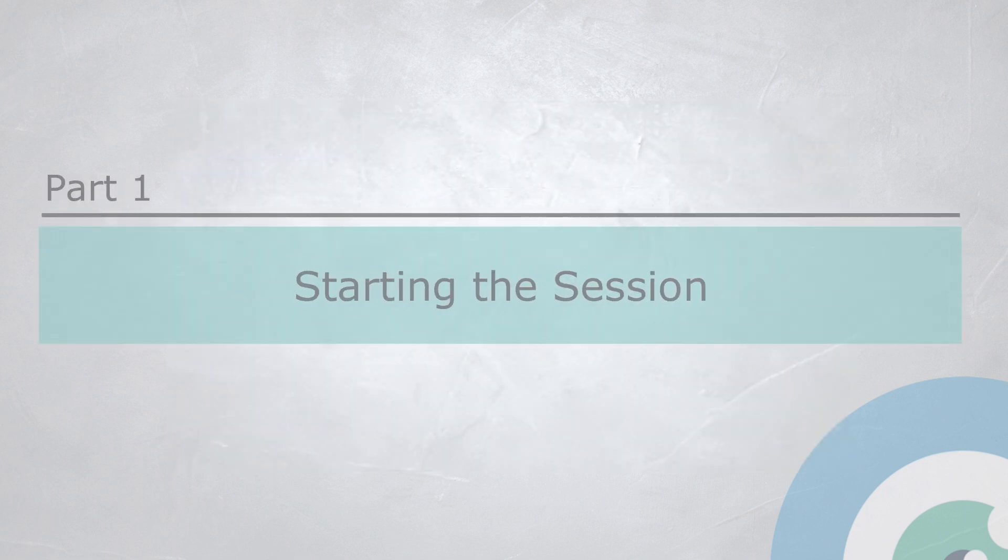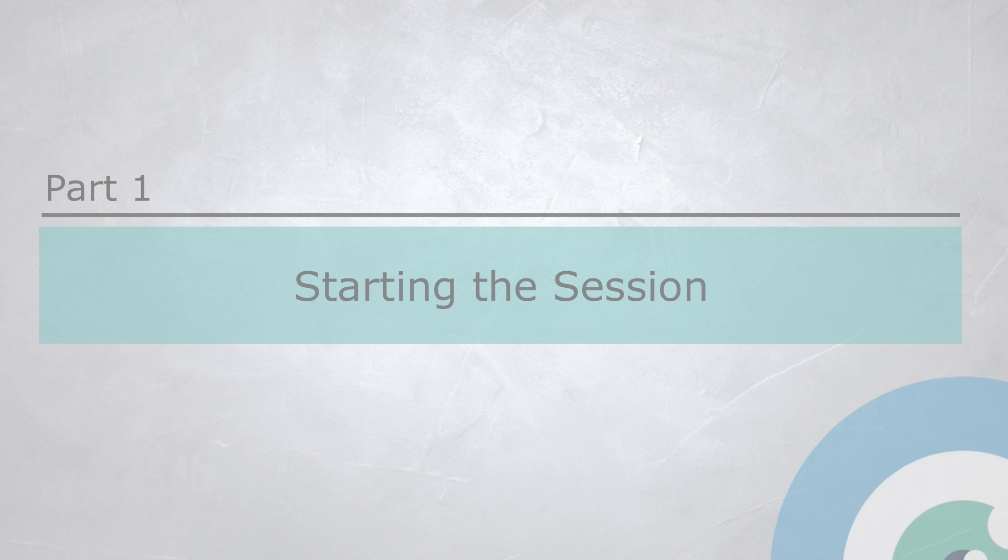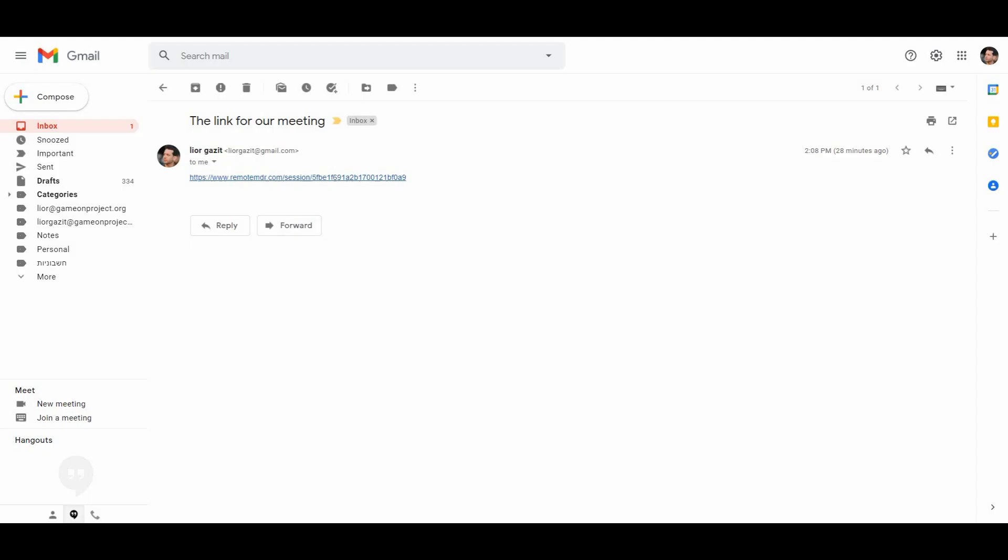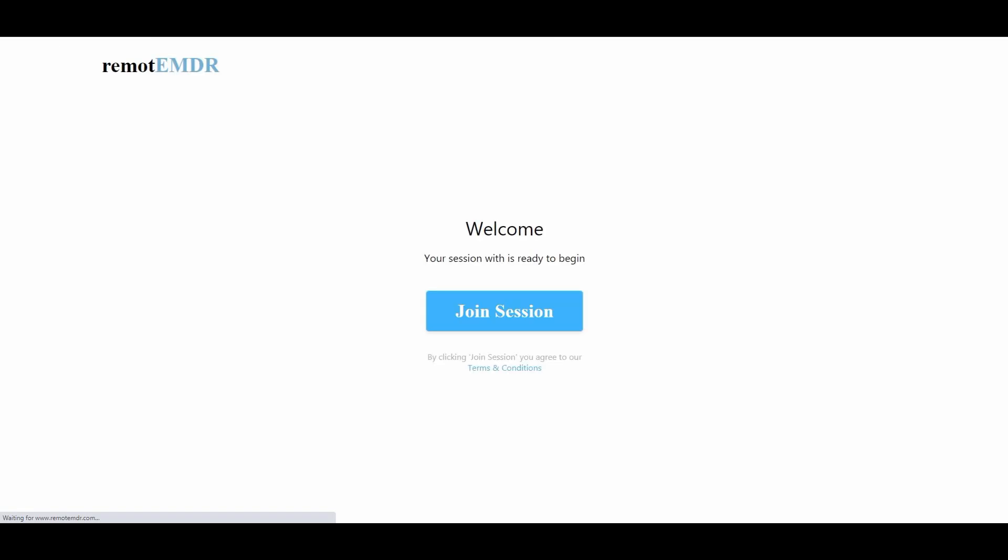Let's get started. To enter the Remote EMDR session, please click on the invitation link you've received from your therapist. Now, click Join Session and wait for your therapist to start it.